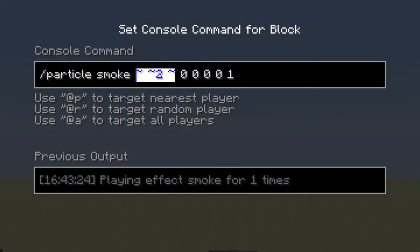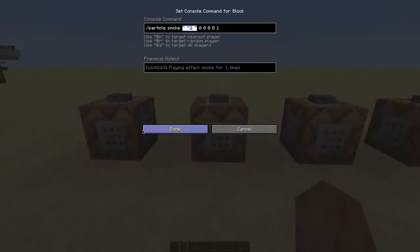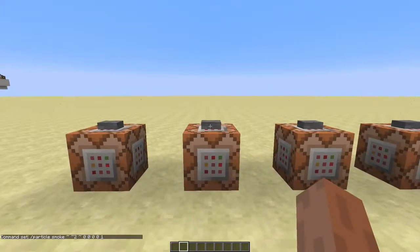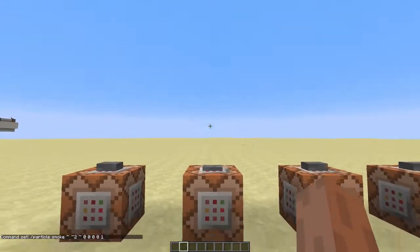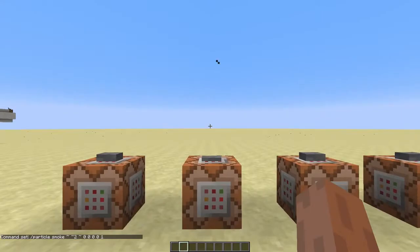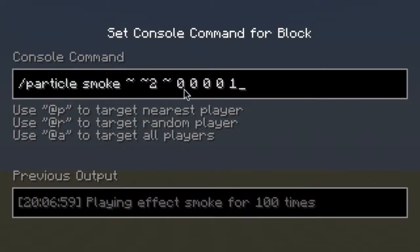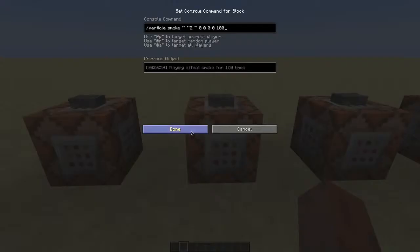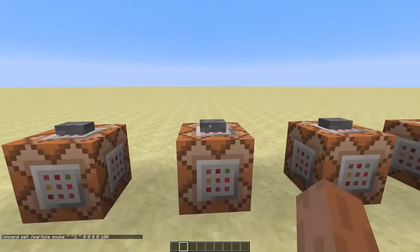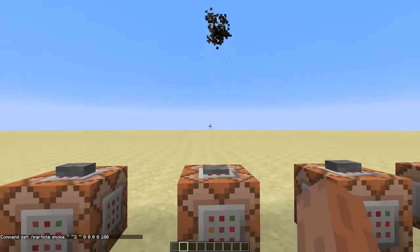The next arguments determine the position of the particle, which in this case is just right above the command block. We'll skip those for now. This argument determines the amount of particles that are spawned once the command block is powered — as you can see, this command block spawns a lot more particles than this one.